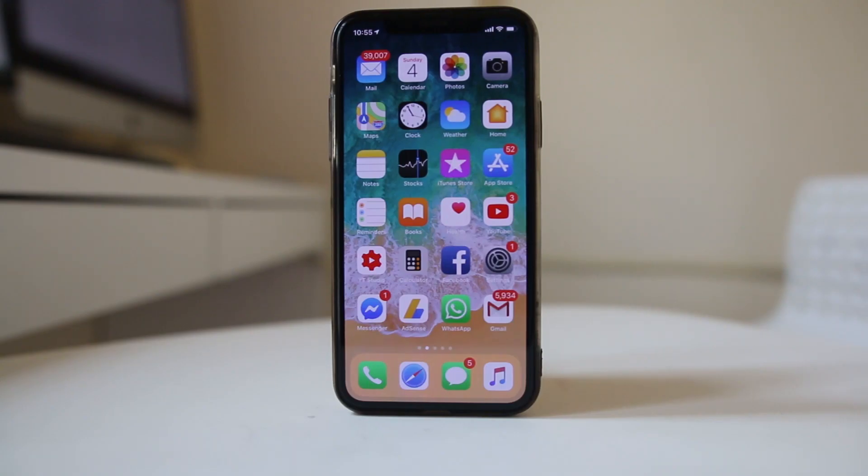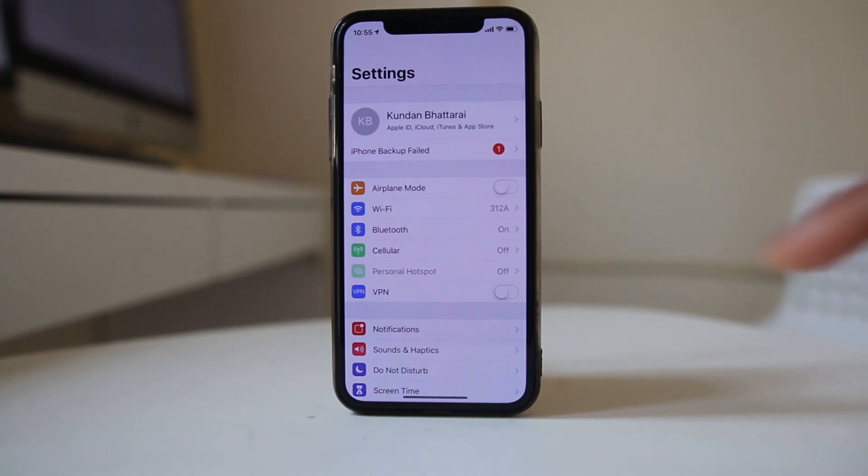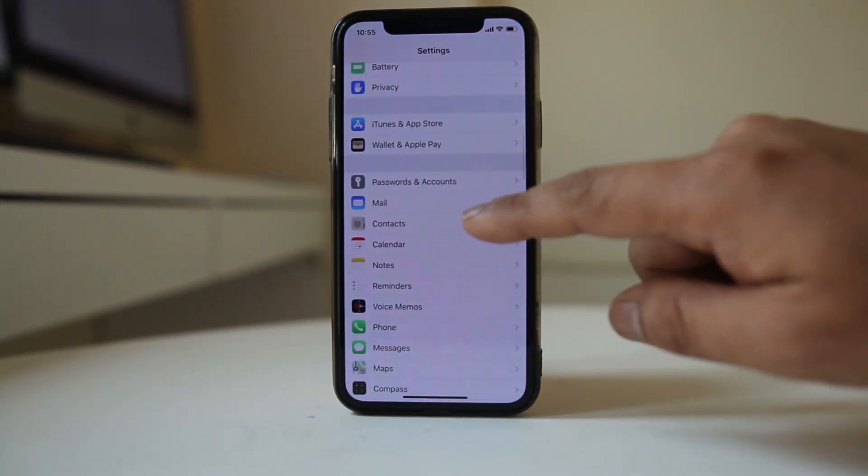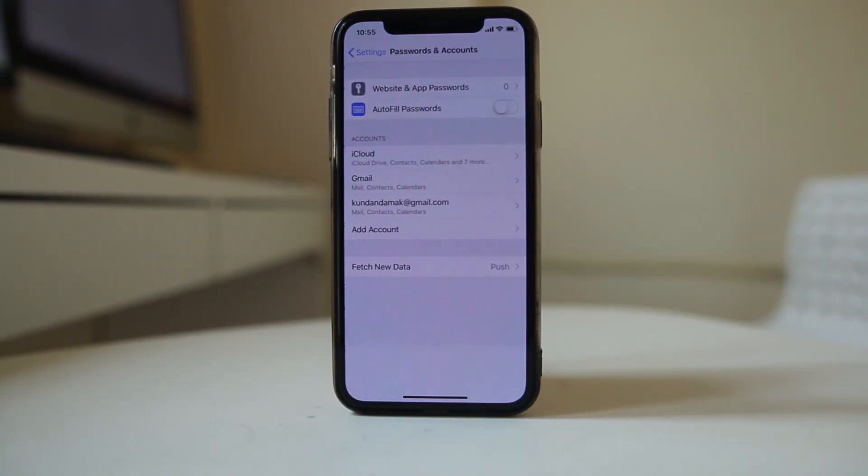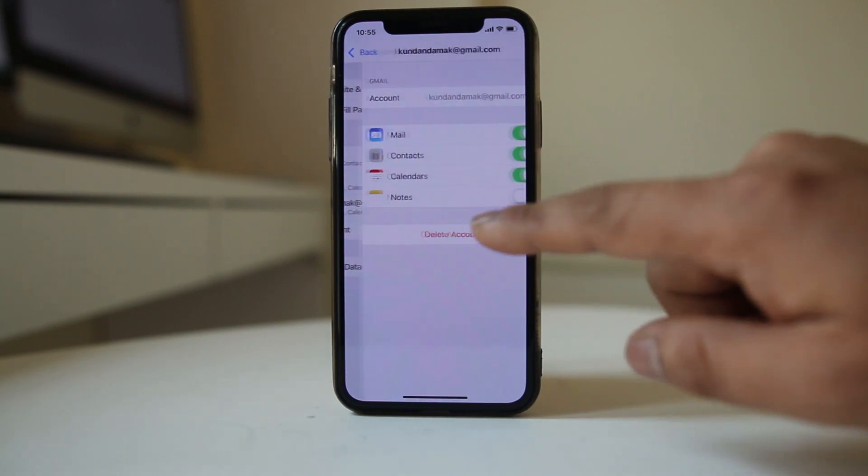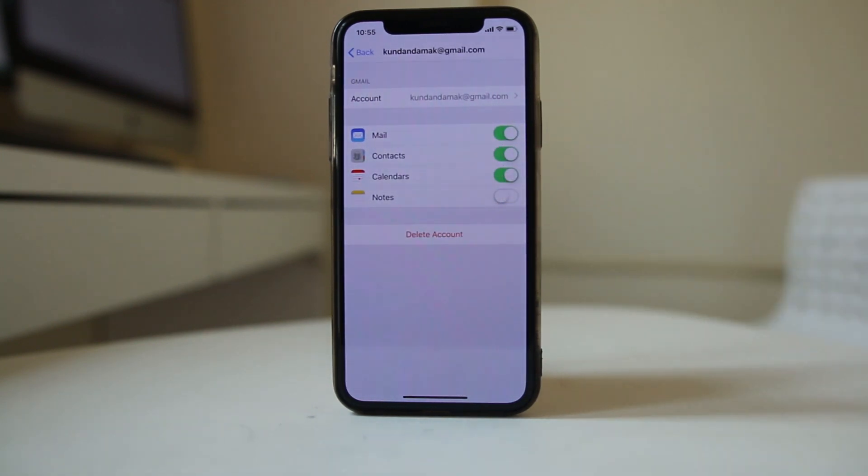Next, you will go to Settings here. Scroll down and go to Passwords and Accounts. Now make sure that for this Gmail account, the Contacts button is enabled.